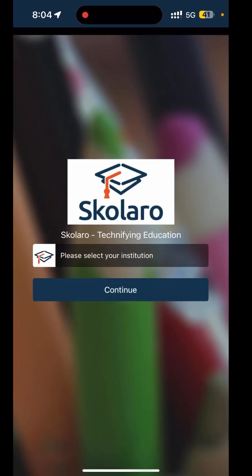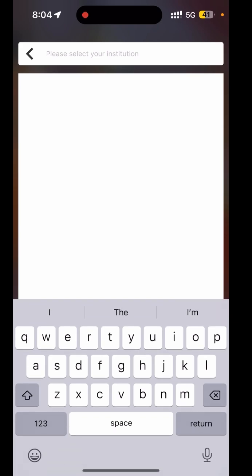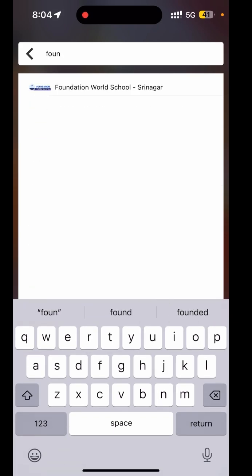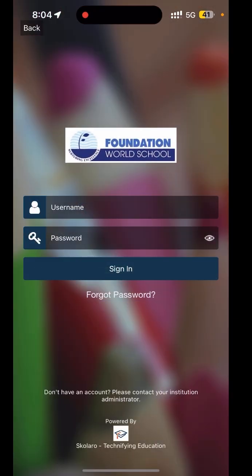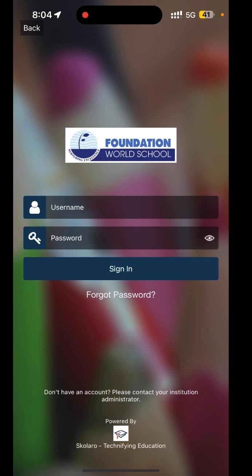You will select the institute. Search for Foundation World School and click on it and continue. Now you will add your email ID or username and password that you used during the registration time.